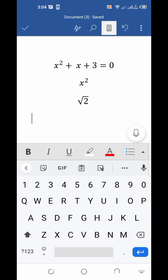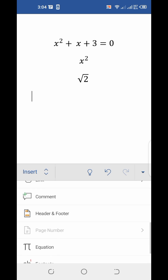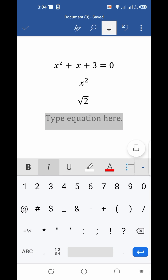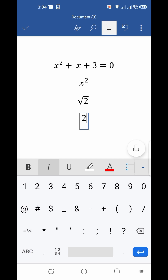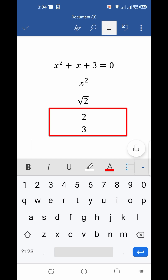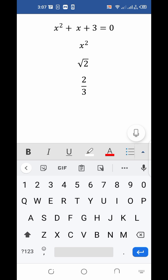Now let me show you how to type fractional numbers. Insert the equation box the same way. To type a fractional number, insert the fractional symbol between the two numbers inside the equation box. After inserting both numbers, press space and you will get the fractional number formatted correctly. You can insert any fraction by following the same process.